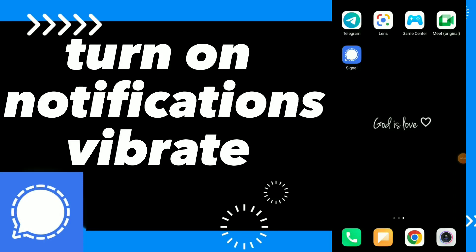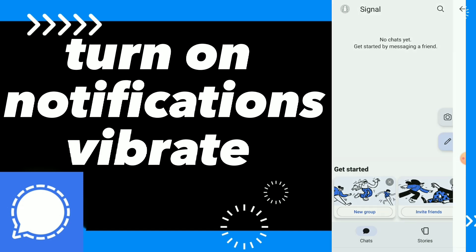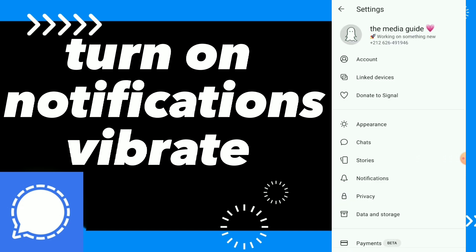In this video I will show you how to turn on notification vibrate, easy and quick. First, go to your Signal app and click on your profile.